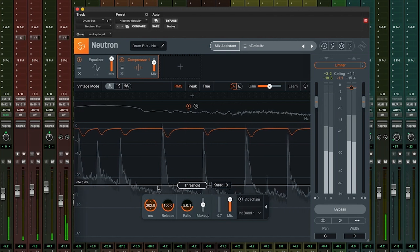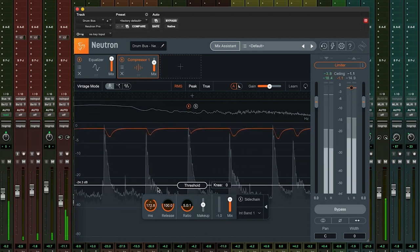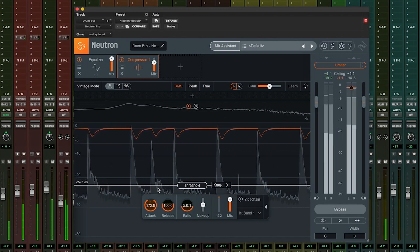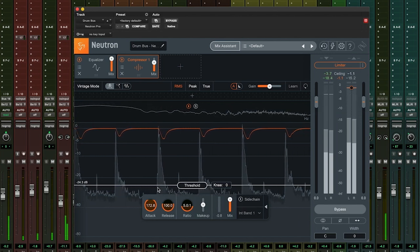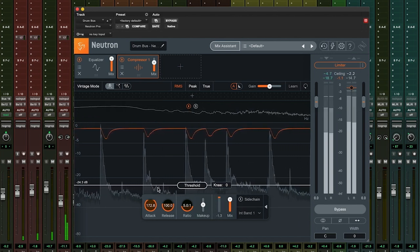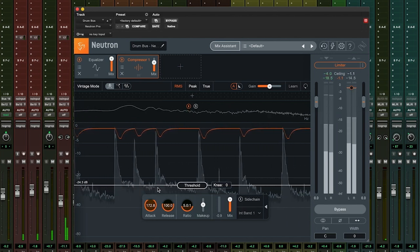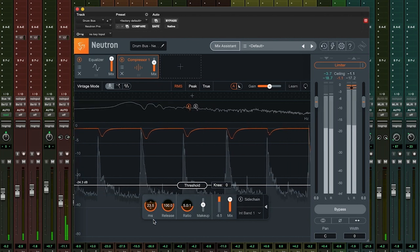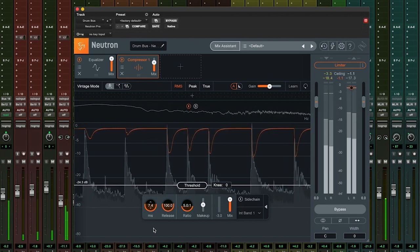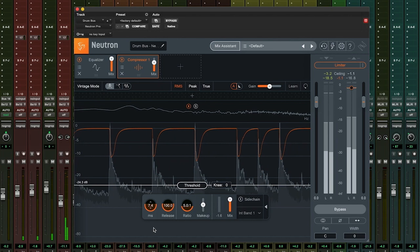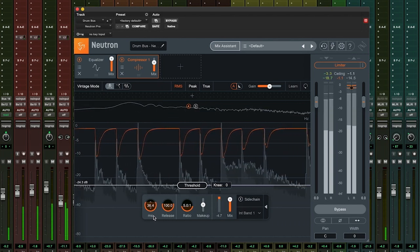Slower attack times are great for when you want to maintain the transient detail of your sound but bring down the overall level of louder sections. A faster attack time is useful when we want to bring down the level of our peaks much more quickly and create a more noticeable effect.